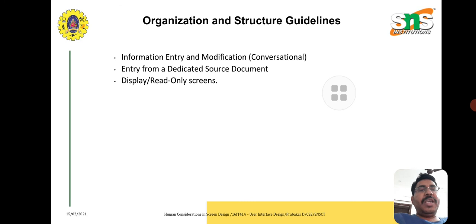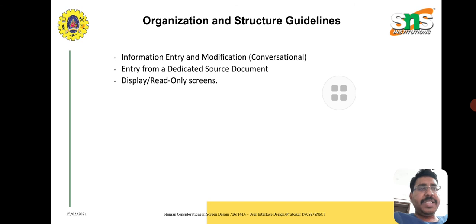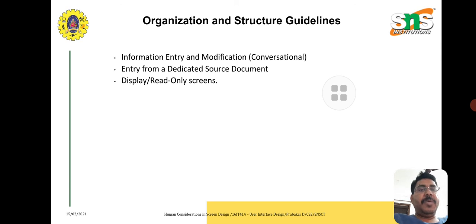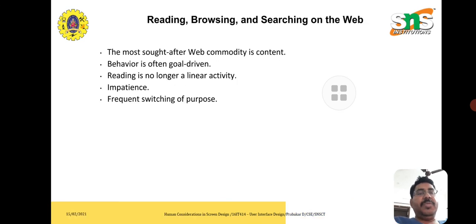For organization and structure guidelines, we should organize the overall work. At that time we should follow information entry and modification, entry source, dedicated source, and display.